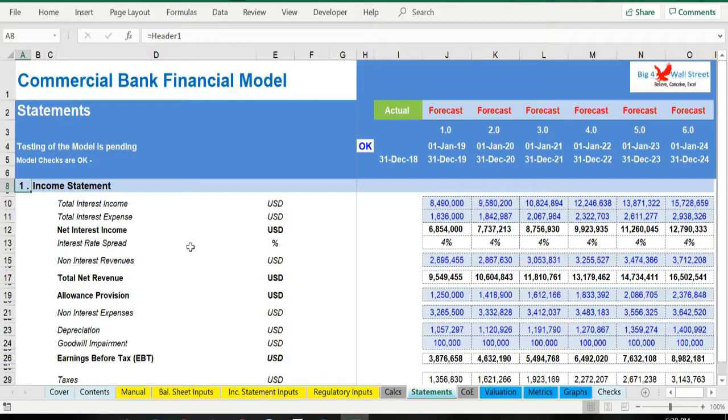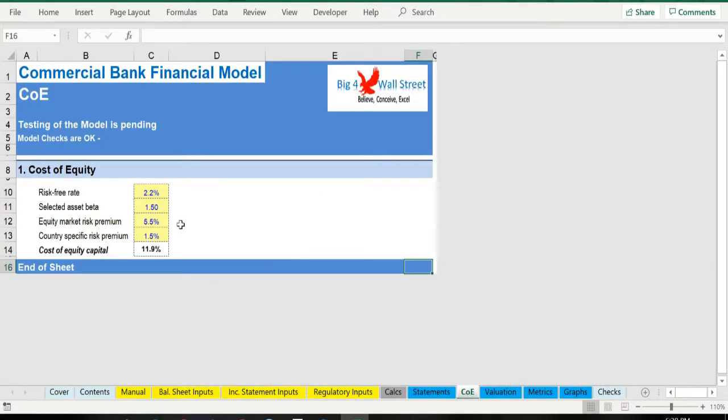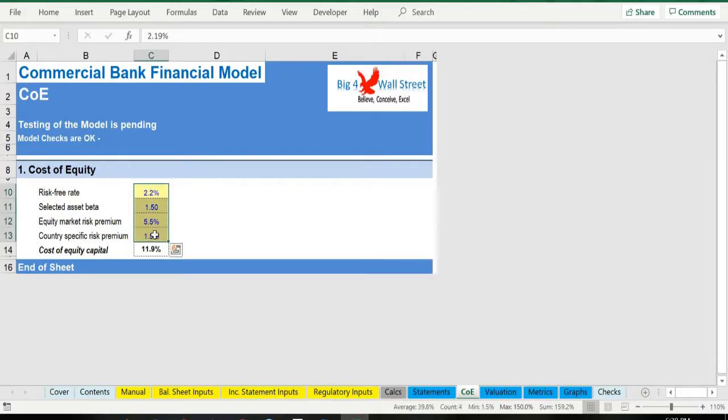Moving on, we have a simple cost of equity tab where a few assumptions need to be provided such as the risk-free rate, beta, equity market risk premium, and country specific risk premium.